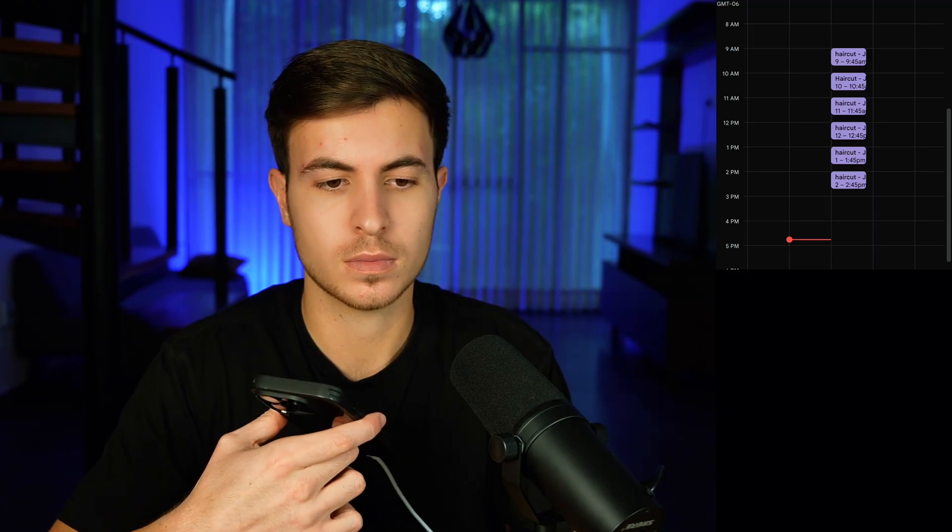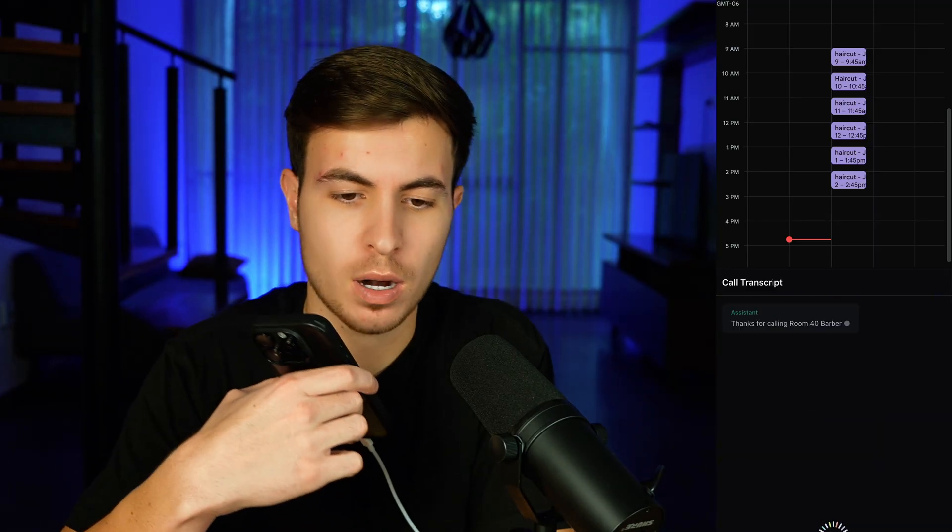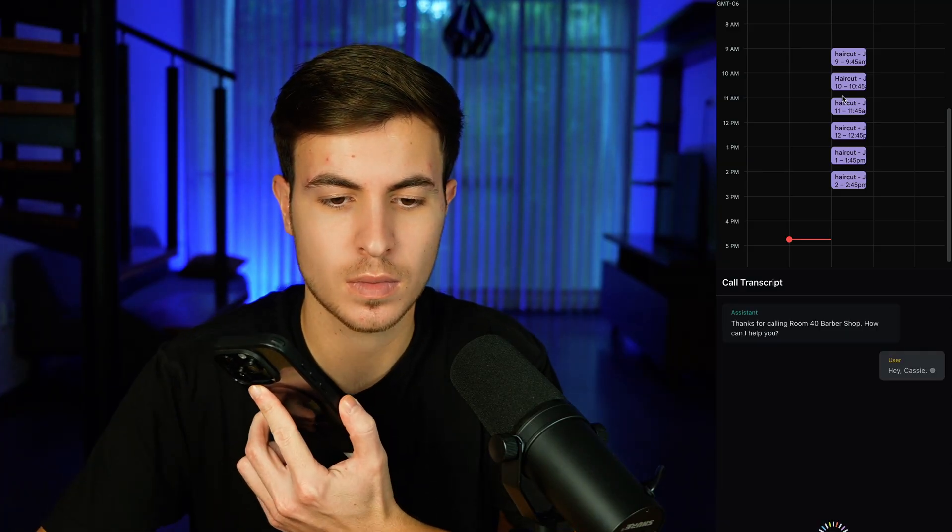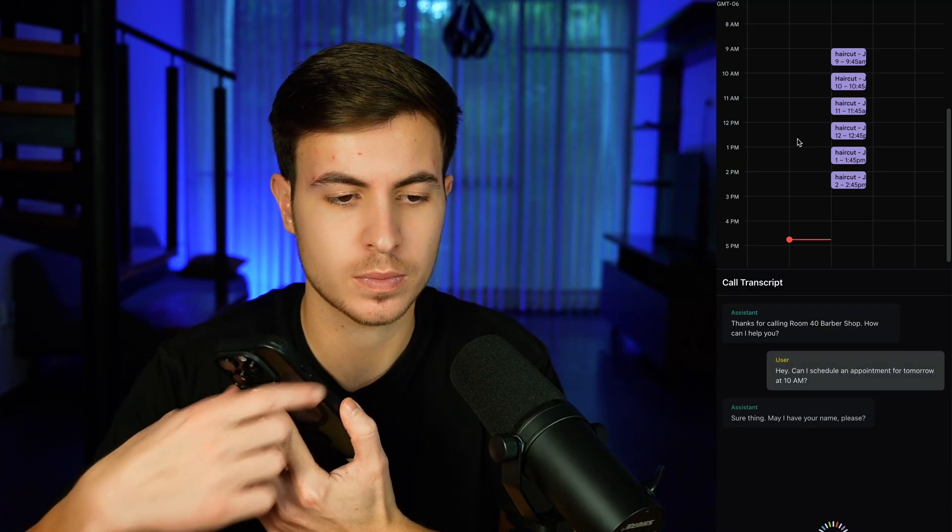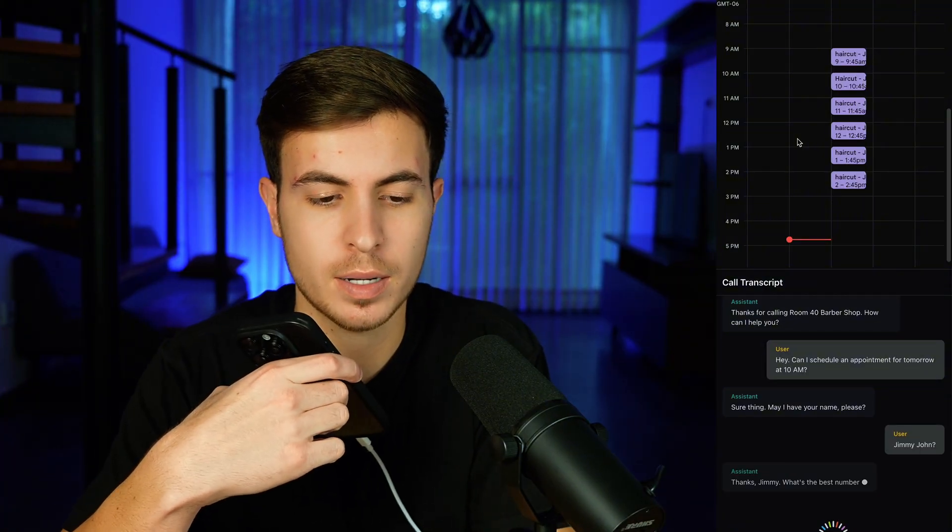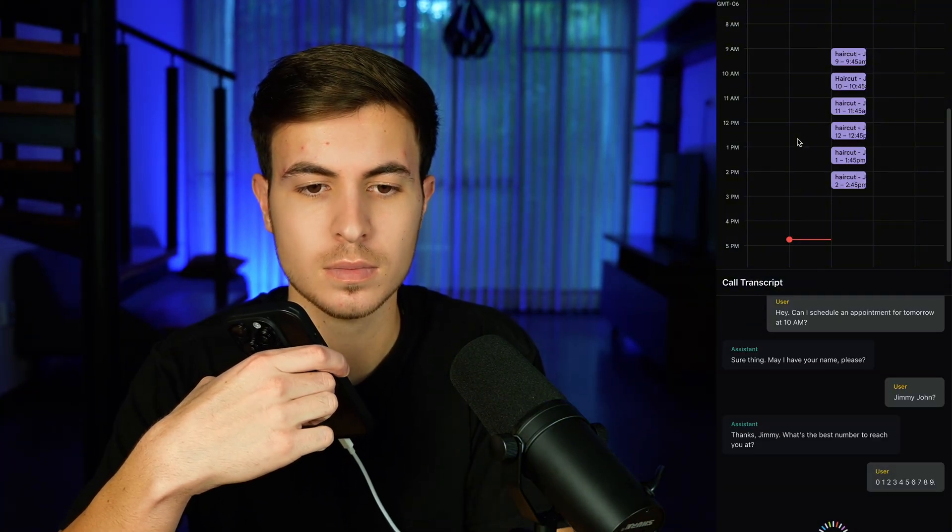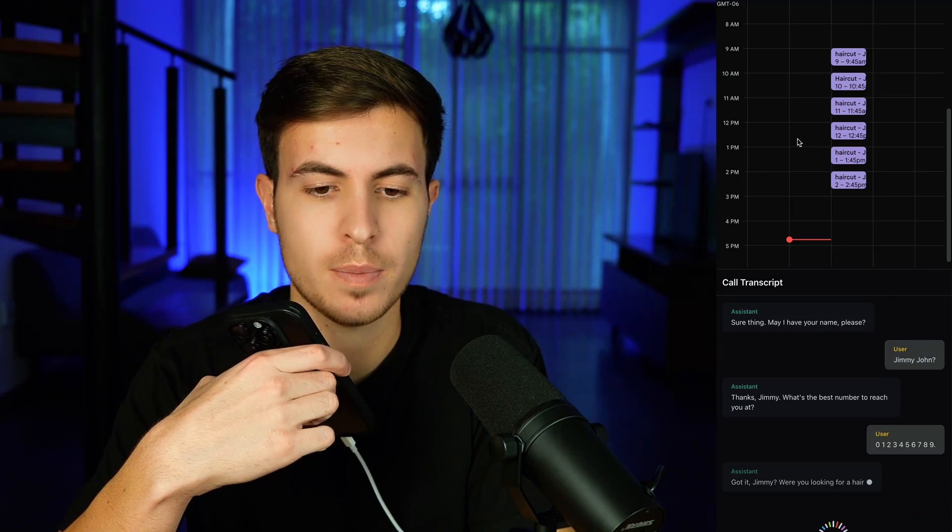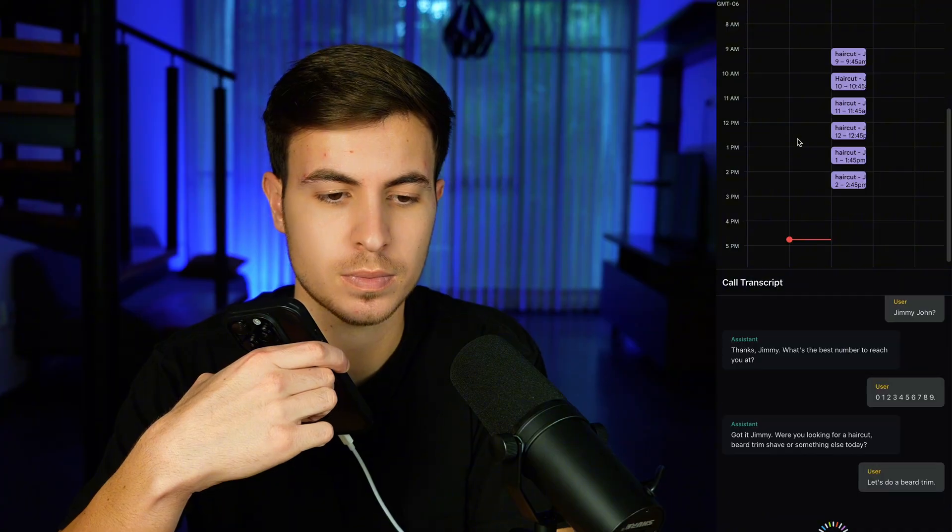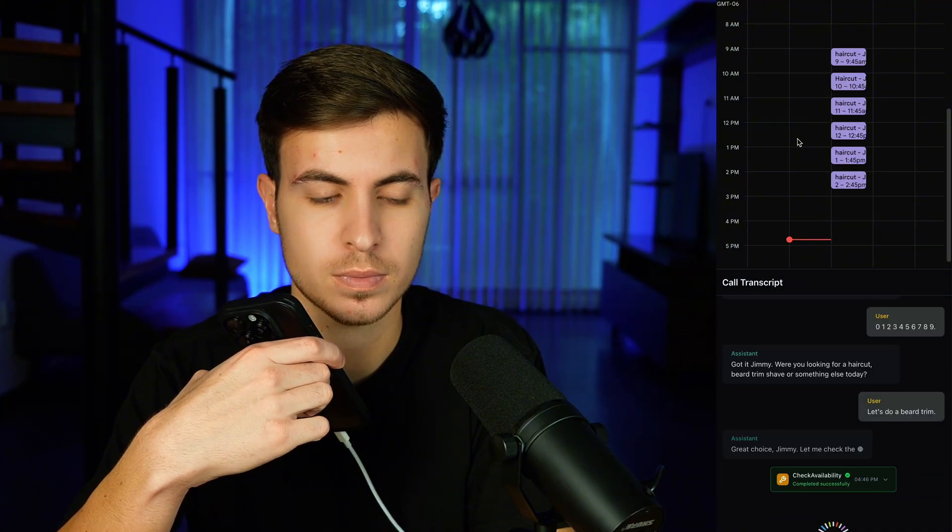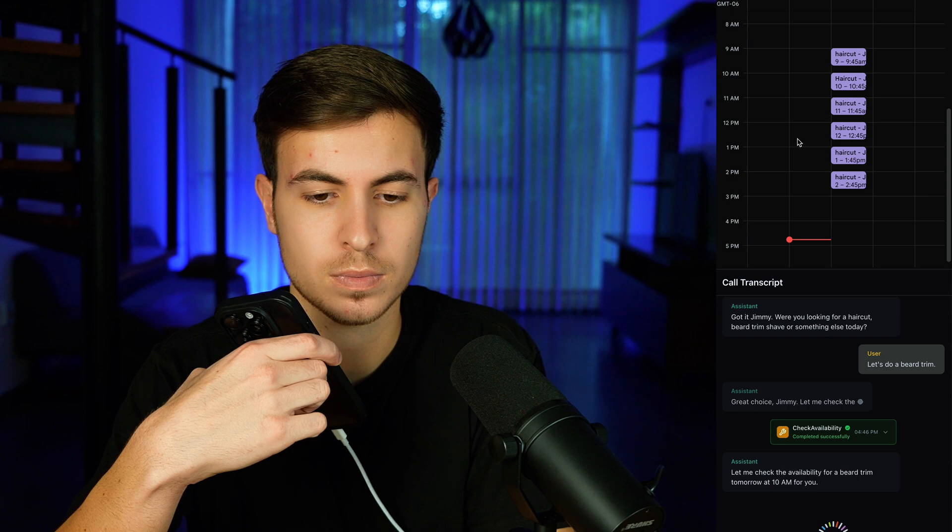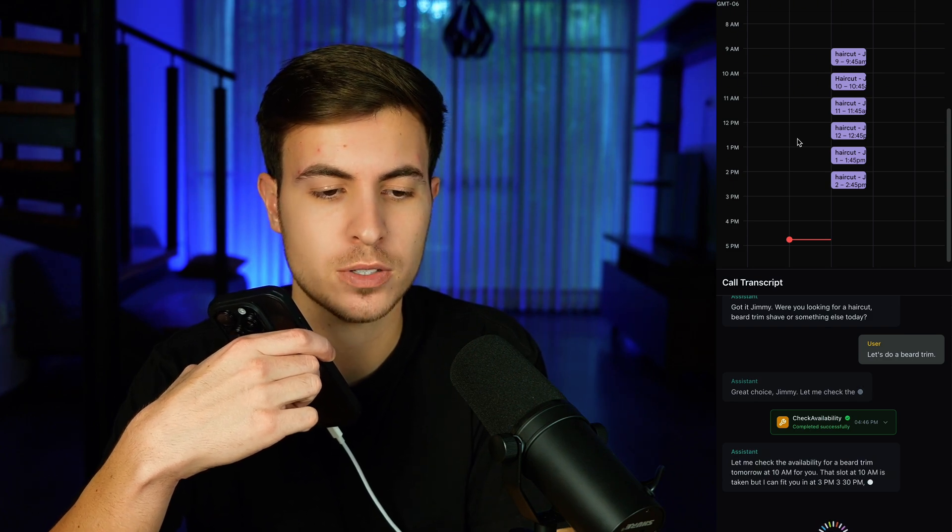Thanks for calling Room 40 Barbershop. How can I help you? Hey, can I schedule an appointment for tomorrow at 10 a.m.? Sure thing. May I have your name, please? Jimmy John. Thanks, Jimmy. What's the best number to reach you at? 0-1-2-3-4-5-6-7-8-9. Got it, Jimmy. Were you looking for a haircut, beard trim, shave, or something else today? Let's do a beard trim. Great choice, Jimmy. Let me check the availability for a beard trim tomorrow at 10 a.m. for you. That slot at 10 a.m. is taken, but I can fit you in at 3 p.m., 3:30 p.m., or 4 p.m. Which one works best for you?